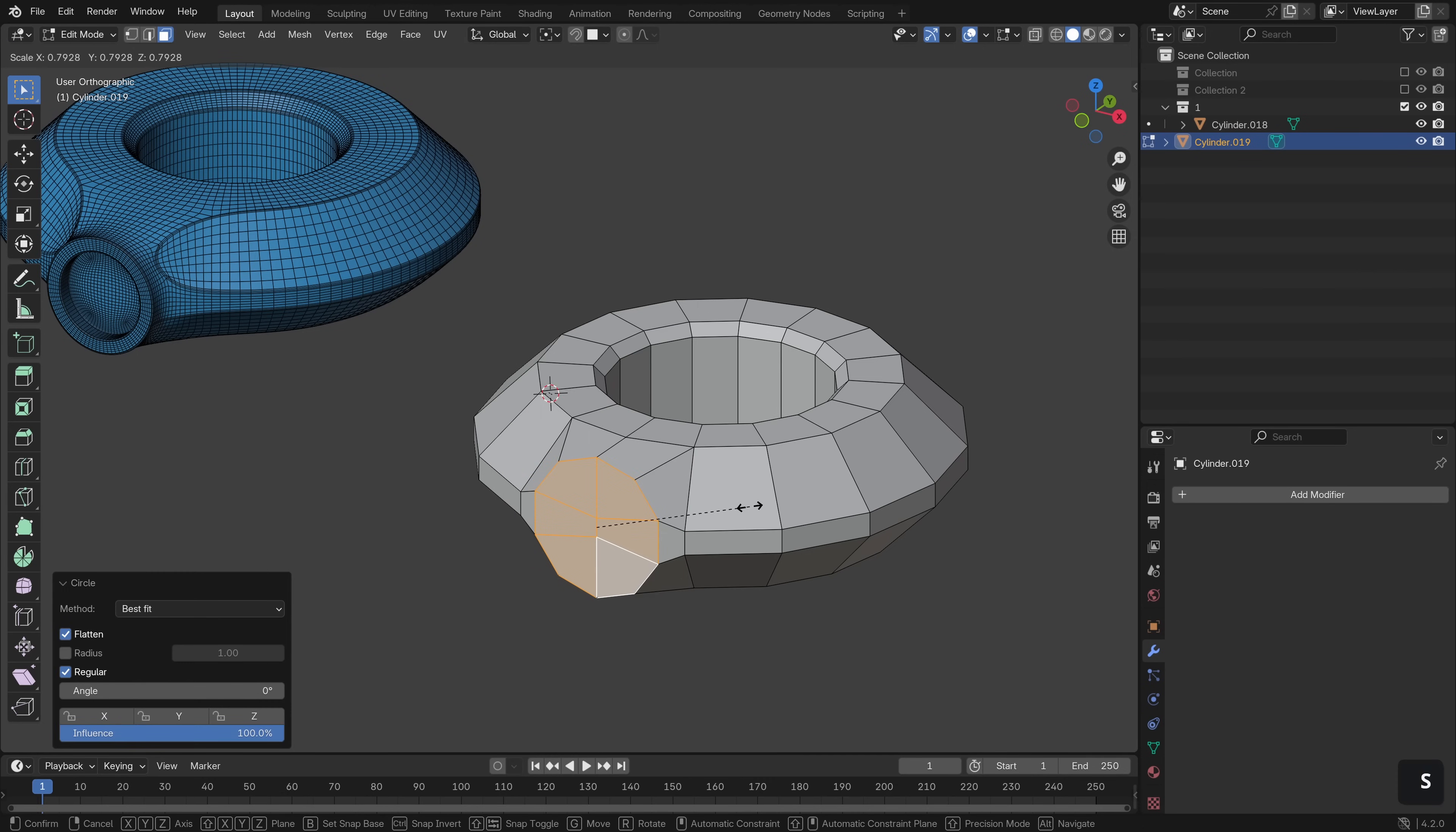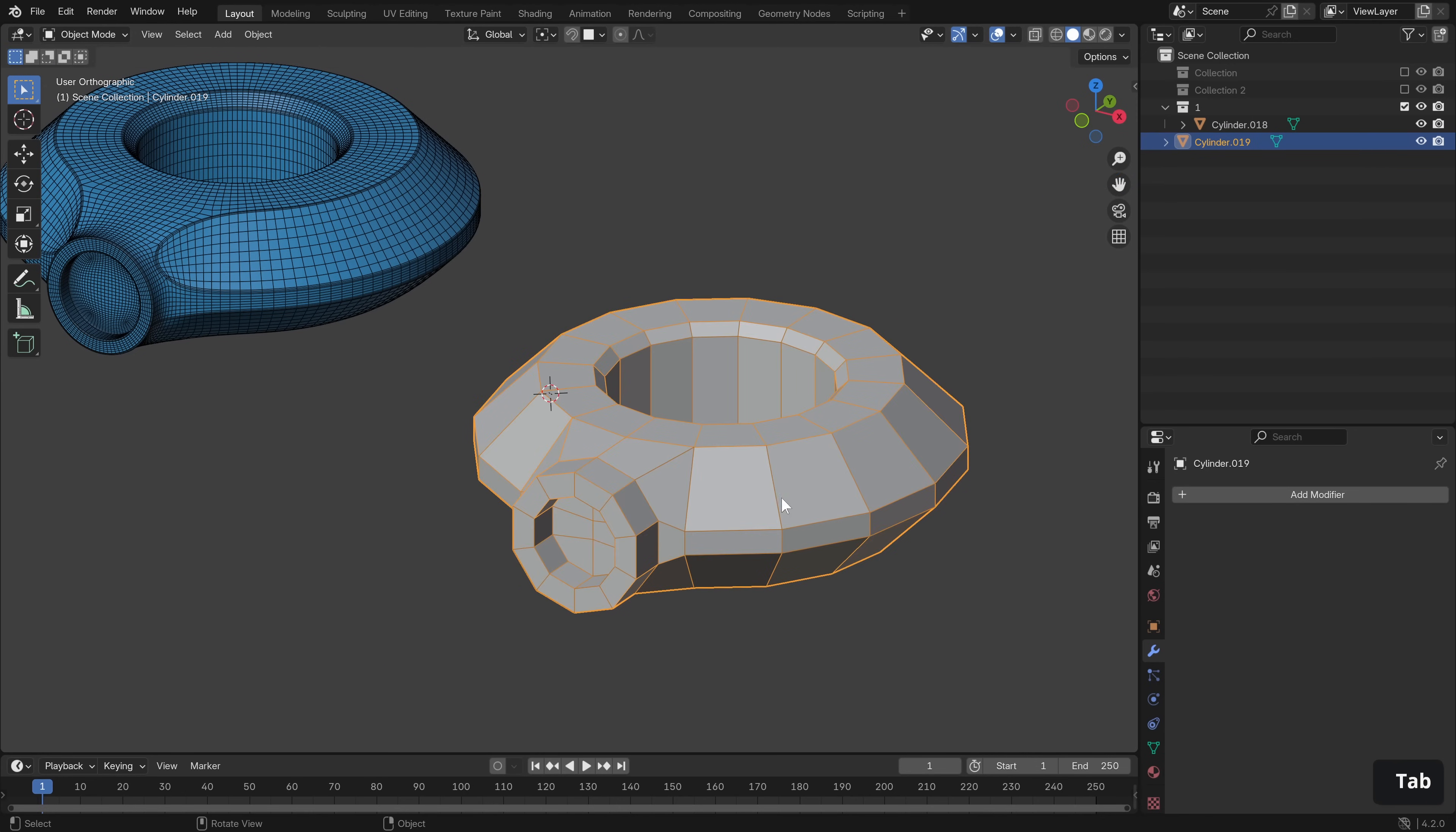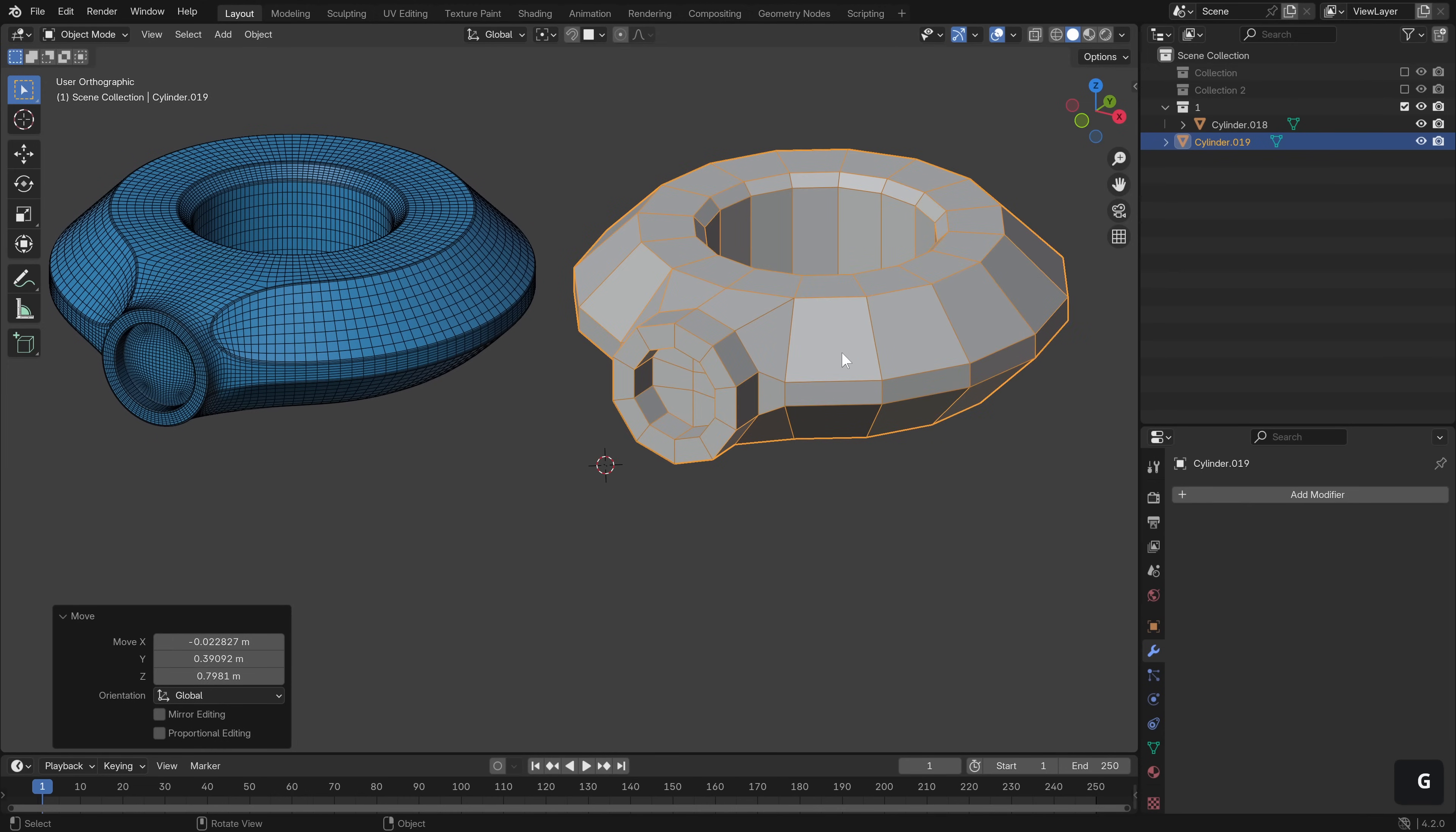I'm just going to scale that down, hit extrude, inset with I and then one more extrude to go in. Okay, we have roughly the same shape but with very low polys. Now let's look at how we can make it nice and smooth but with hard edges.